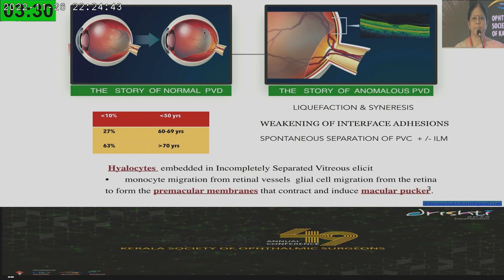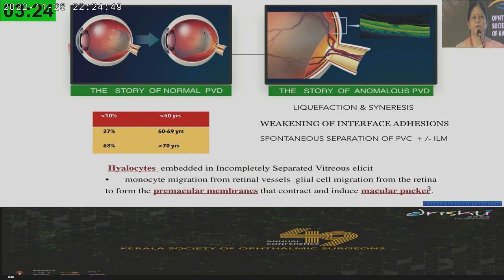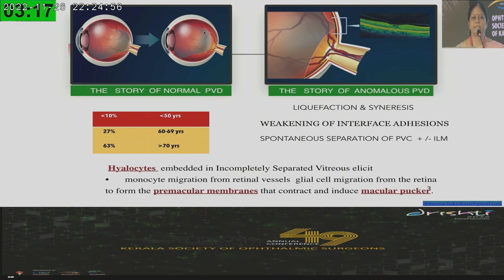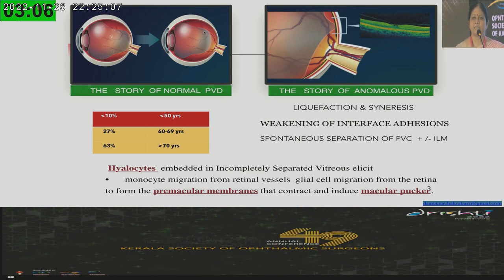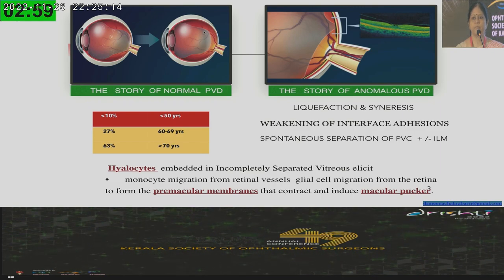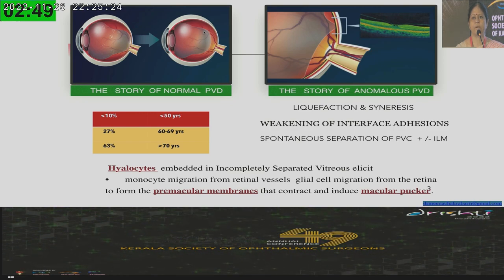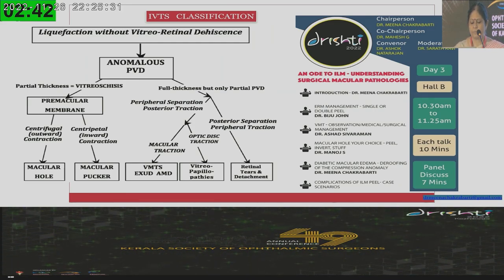What we are going to speak today centers around a story that is told badly — the story of the anomalous posterior vitreous detachment, where synchisis and syneresis do not go hand in hand. There may be liquefaction of the vitreous without separation of the vitreo-retinal adhesion, and what occurs smoothly as a posterior vitreous detachment occurs as an anomalous PVD, which is symptomatic for the patient, leaving behind a layer of vitreous over the macular surface called vitreoschisis. This schitic vitreous has hyalocytes in it, which will incite an inflammatory reaction recruiting monocytes from the retina, forming a macular pucker and a variety of pathologies such as macular hole formation.